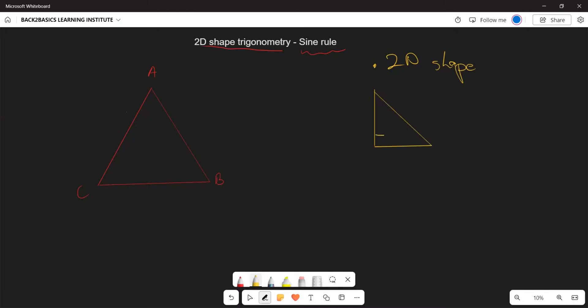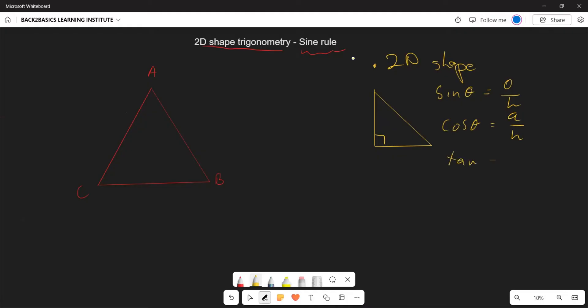As a reminder, we used the three trig ratios: sine of theta was given by opposite over hypotenuse, cosine of theta was given by adjacent over hypotenuse, and tangent of theta was given by opposite over adjacent.